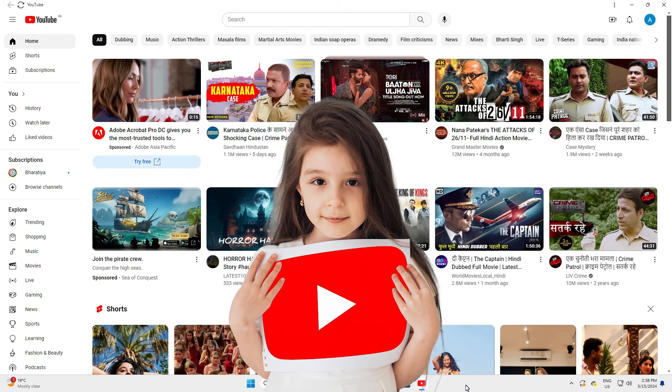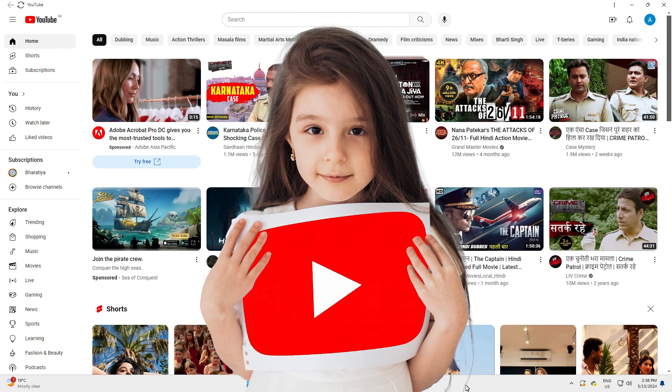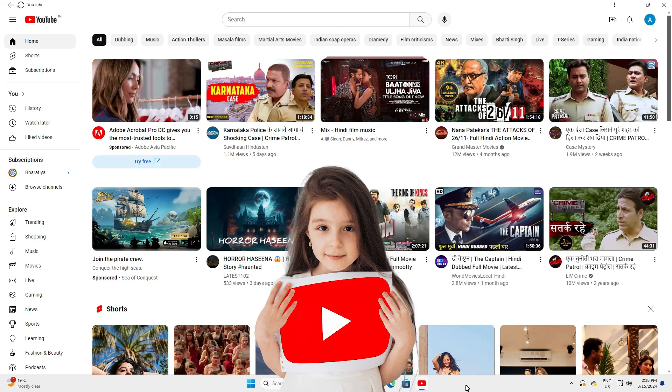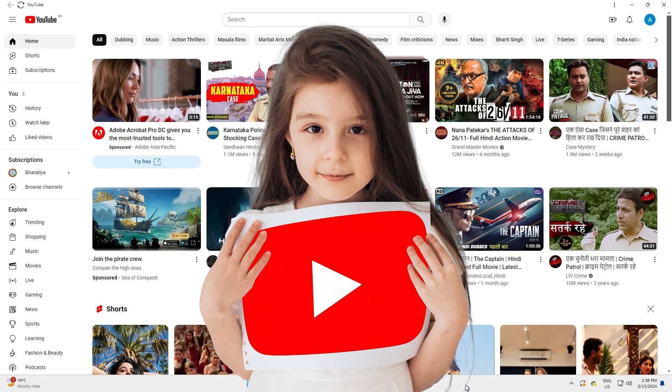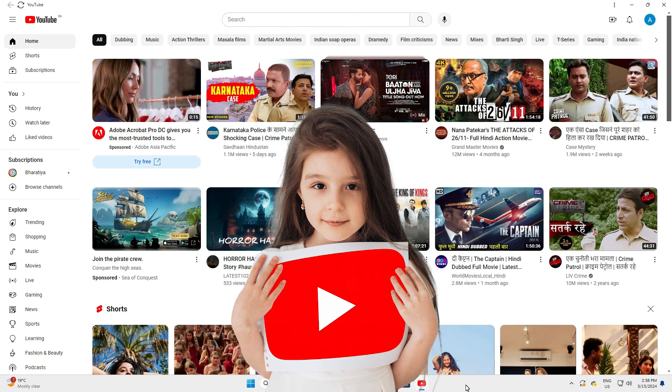So guys, thank you for watching this video. Don't forget to like, share, and comment on this video, and don't forget to subscribe to this channel. Thank you guys.